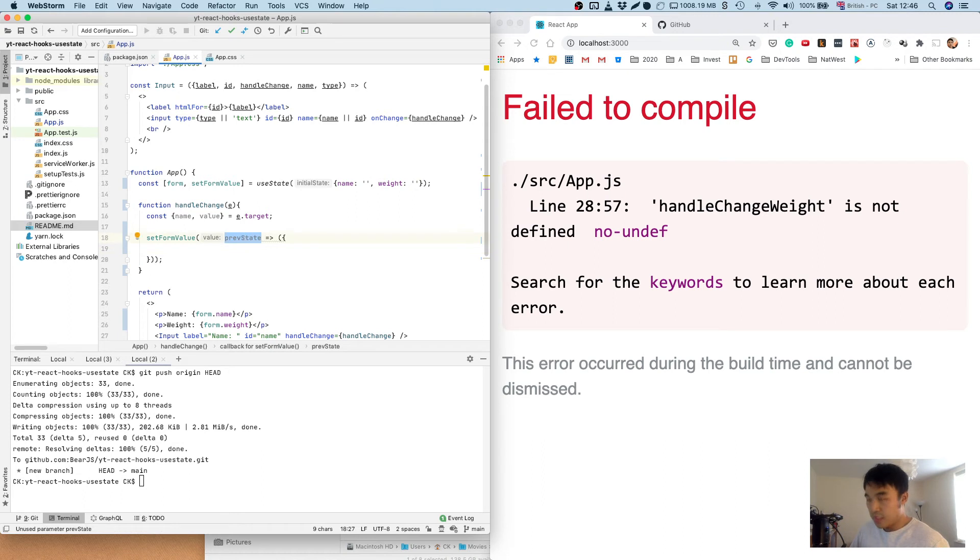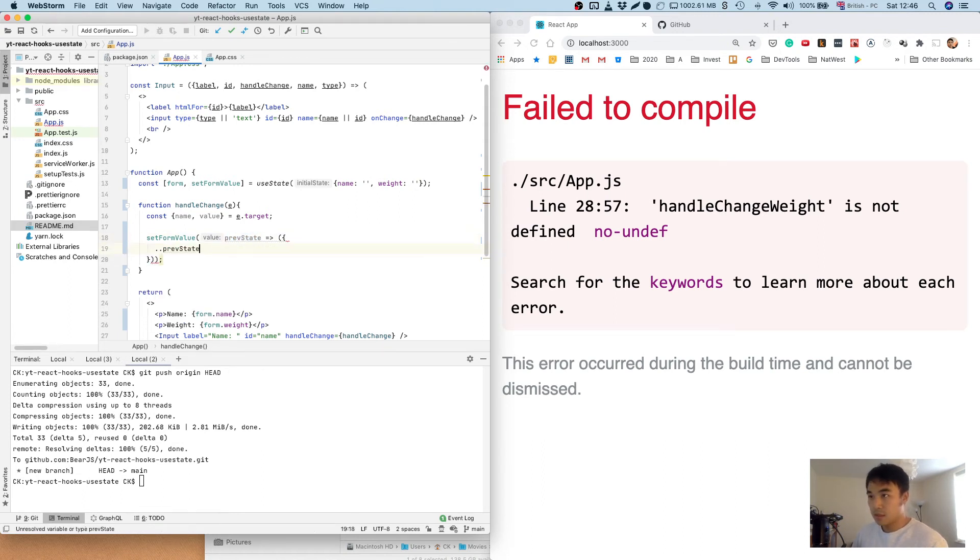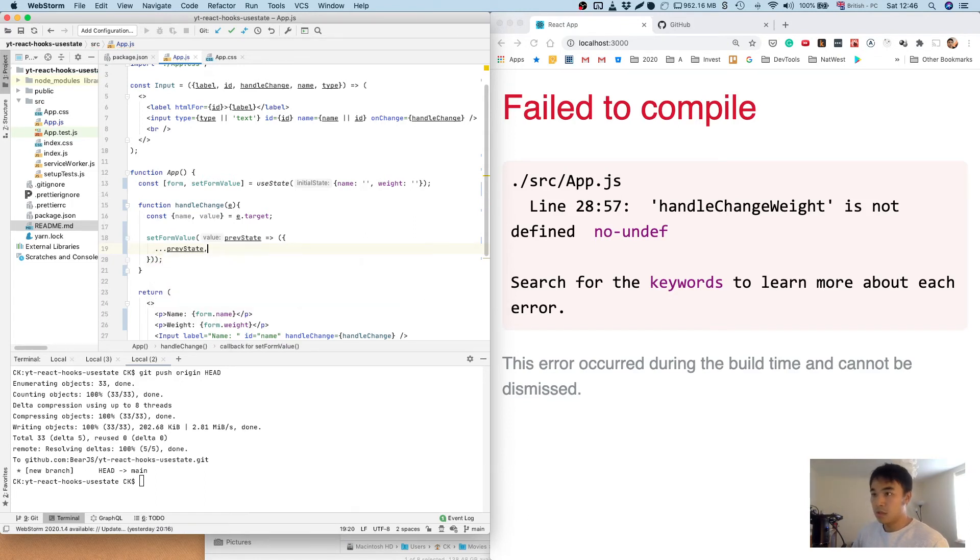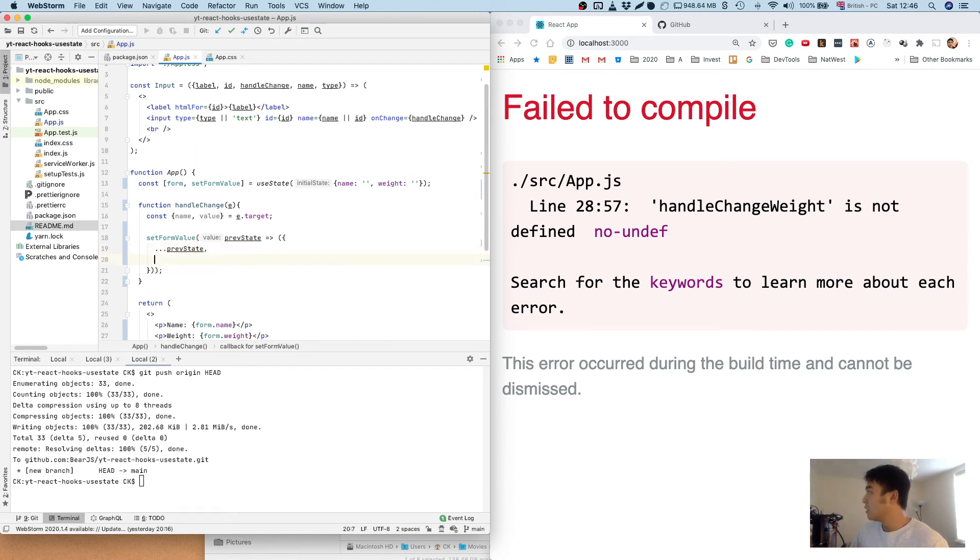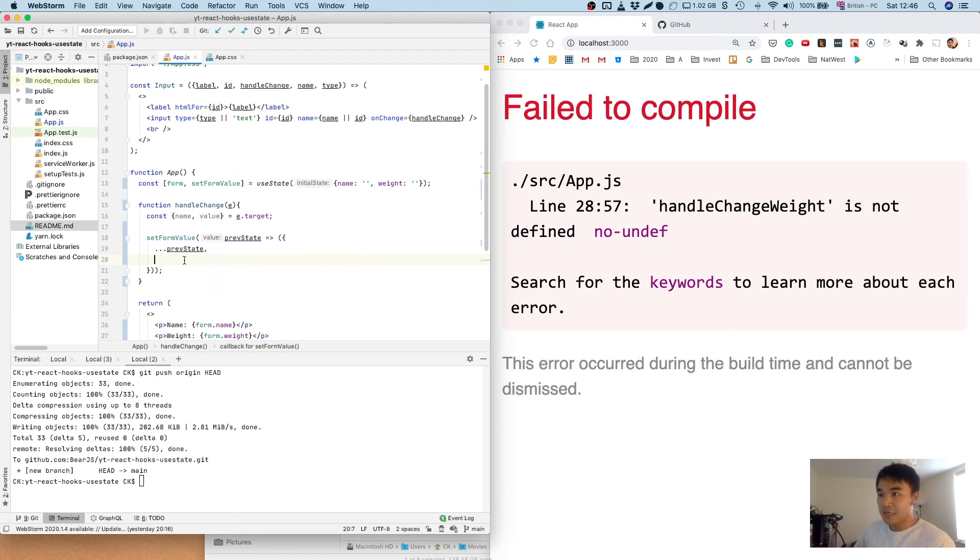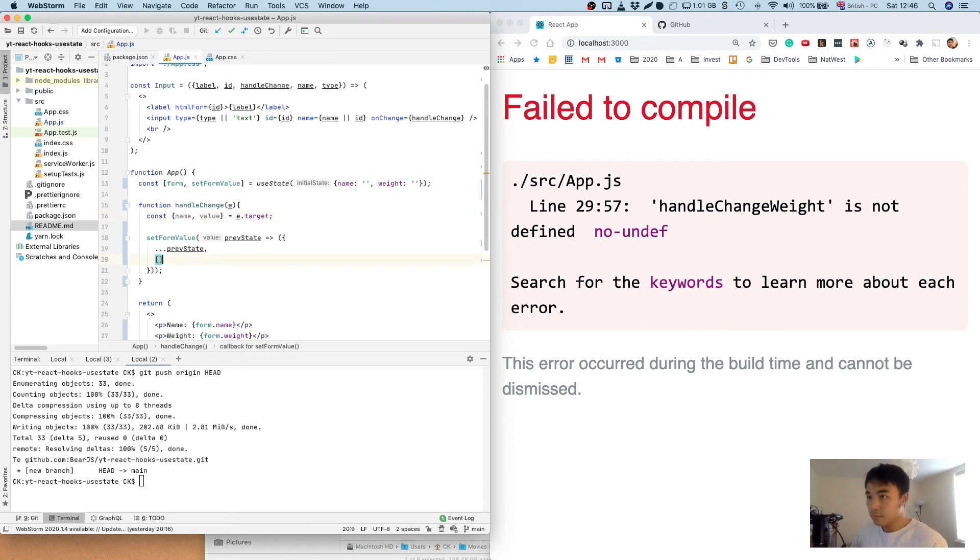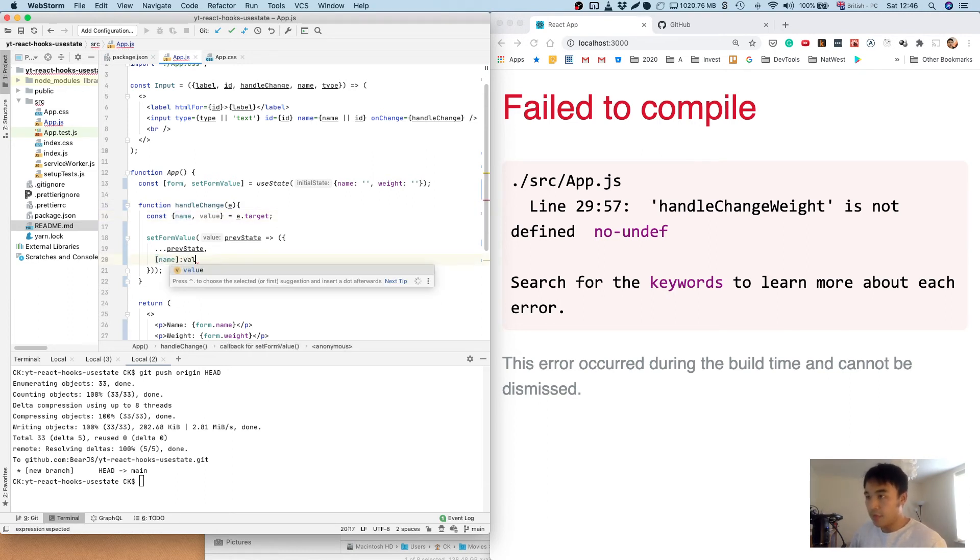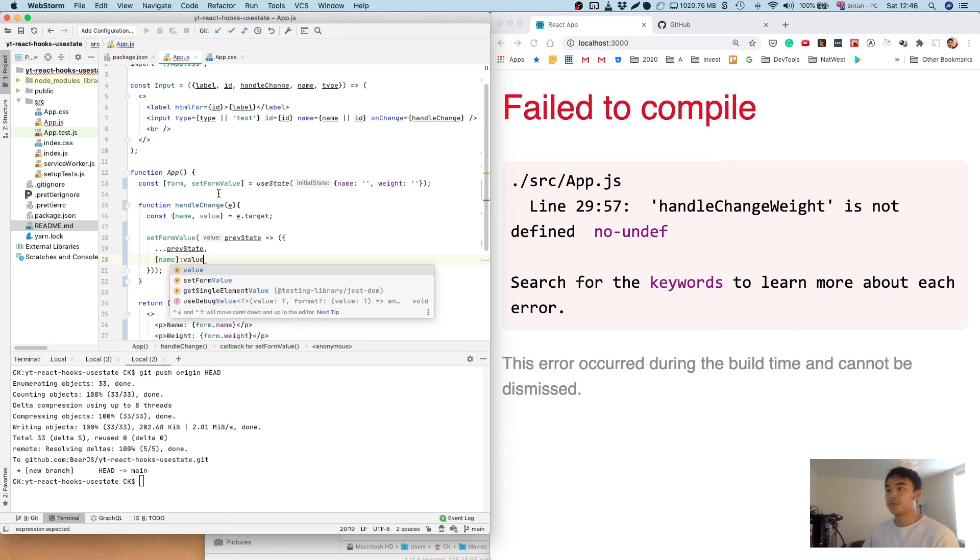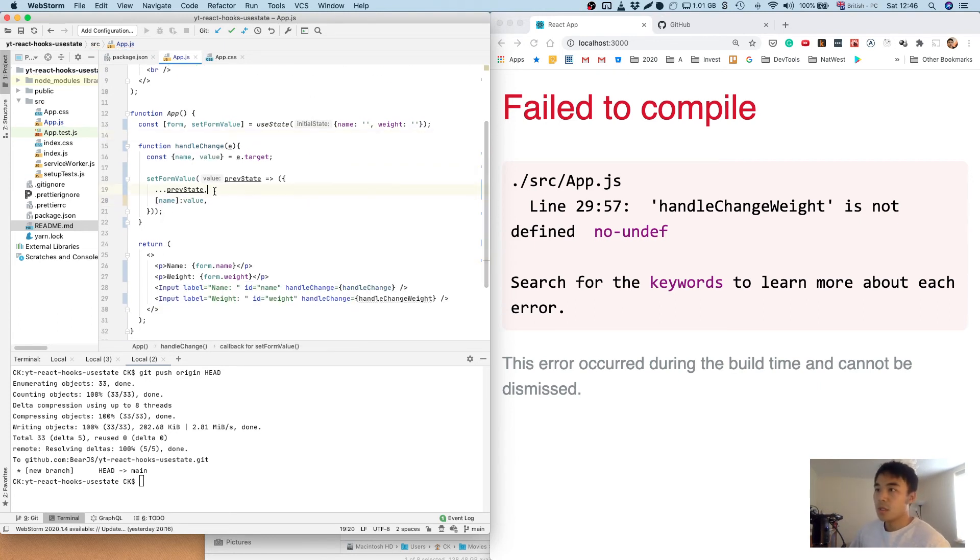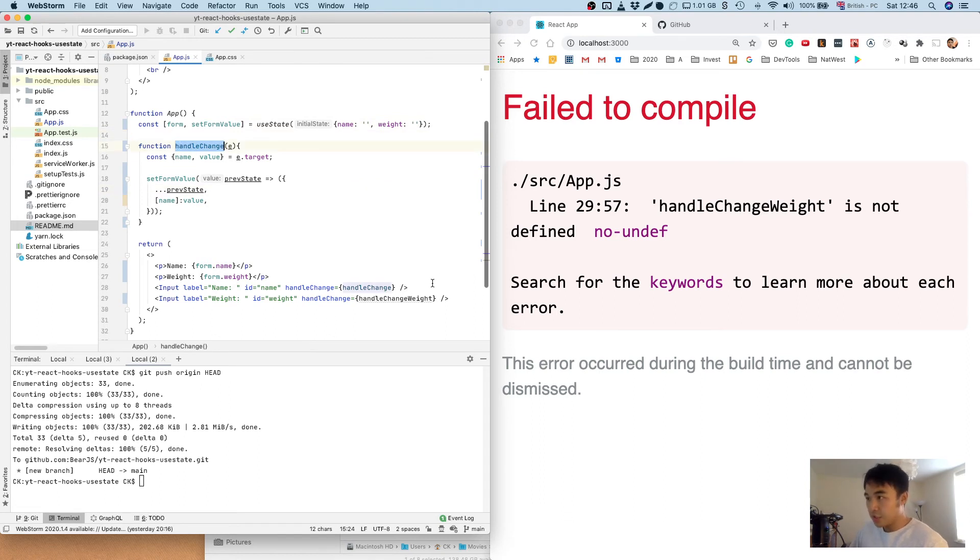So what we do is we get the previous state and use the object spread syntax, and then we're going to take the name and update the new value. And what we're going to do here is pass this generic handle change into each of the inputs.